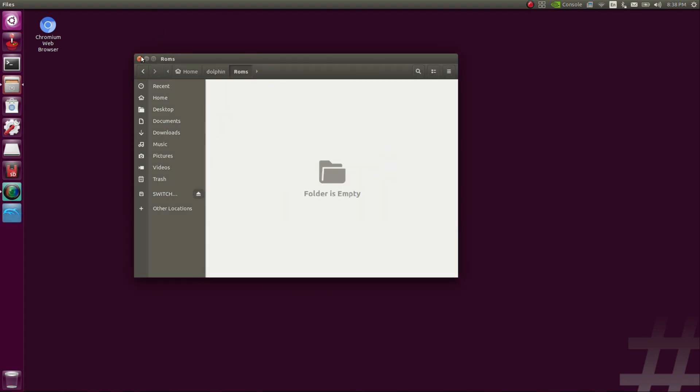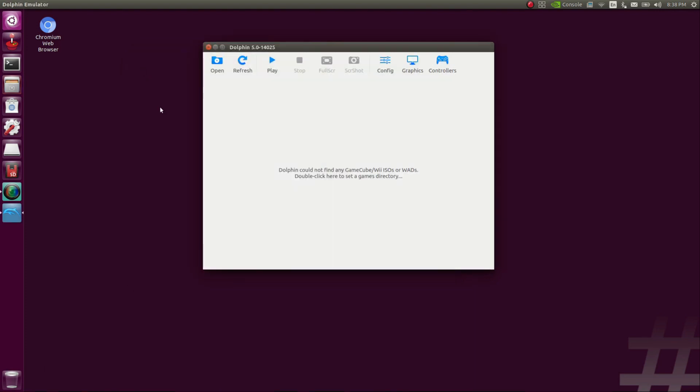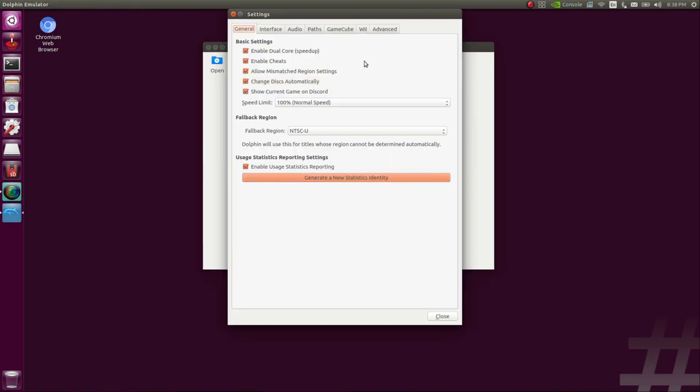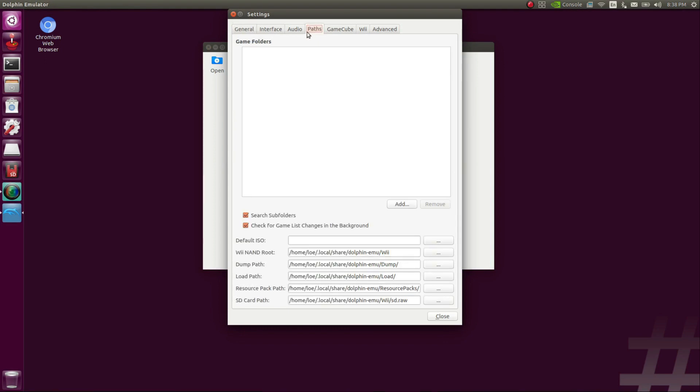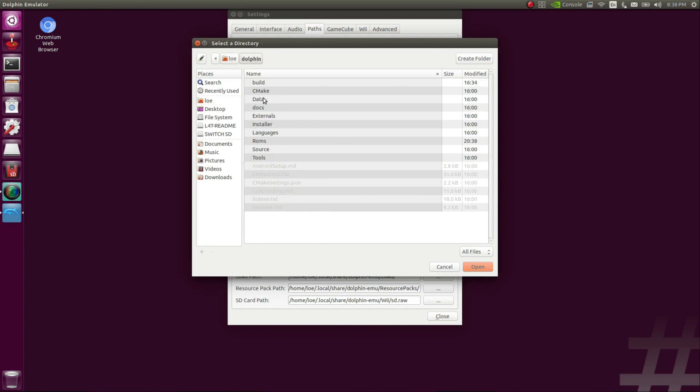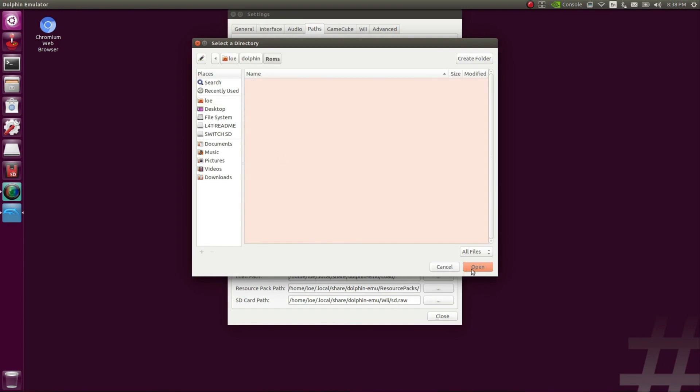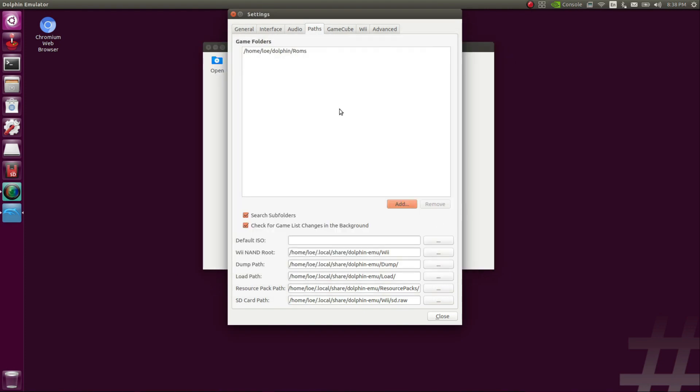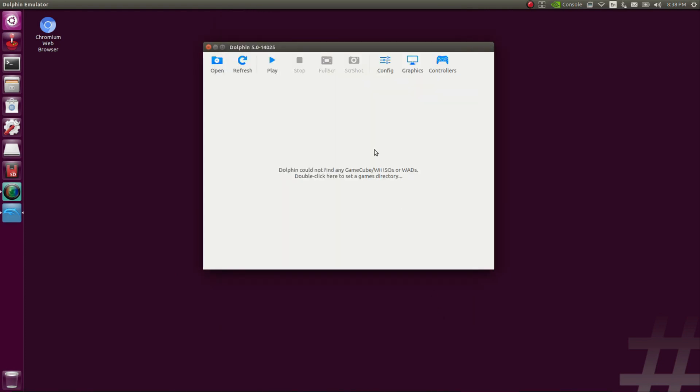Next, we'll go back into Dolphin. Once in Dolphin, we're going to hit configure. And from there, we're going to go to paths. Once you're in paths, you're going to hit the add button. You're going to navigate to the Dolphin, then the ROMs folder we created. Now Dolphin will look to that folder when you put any ISOs in that folder. It will automatically pull them up and you'll have a nice menu of games that you can choose from.